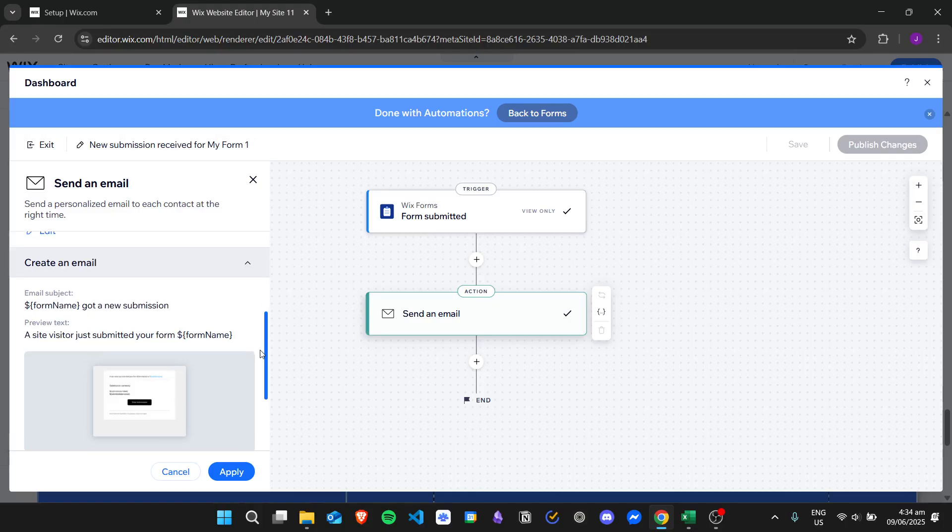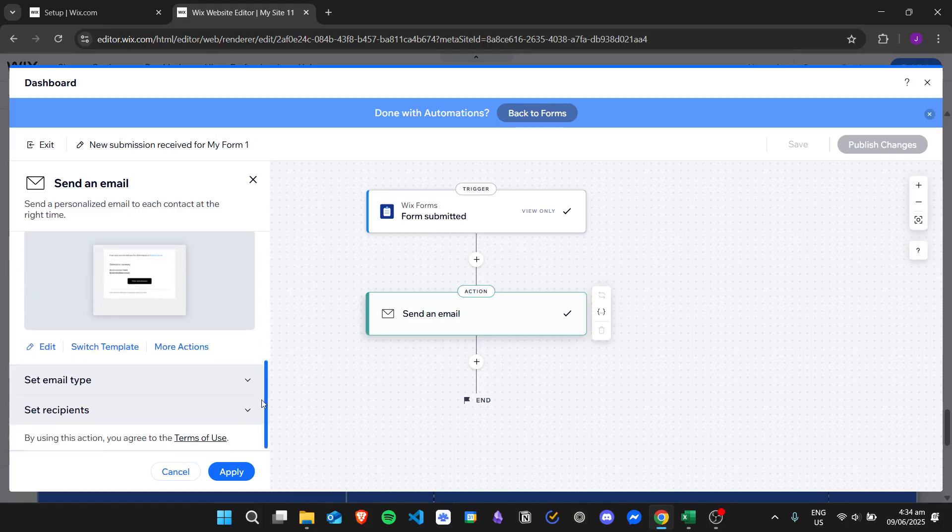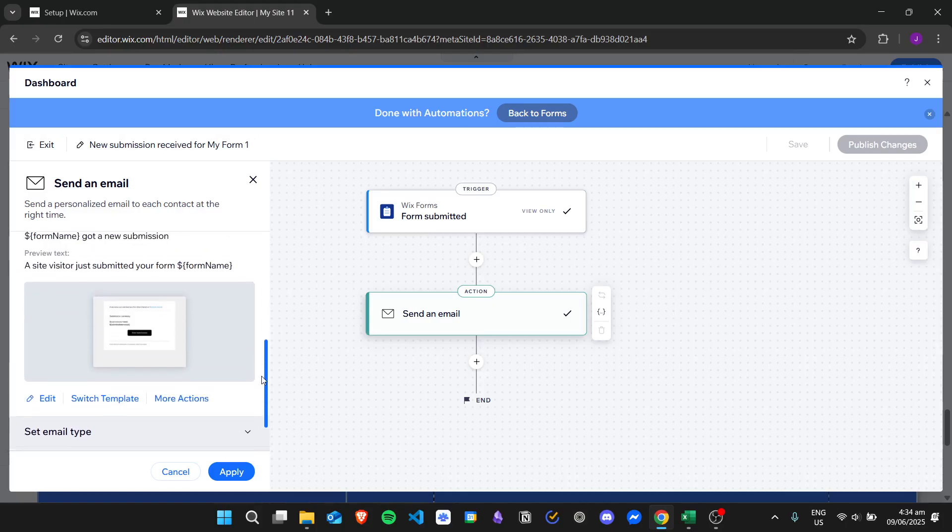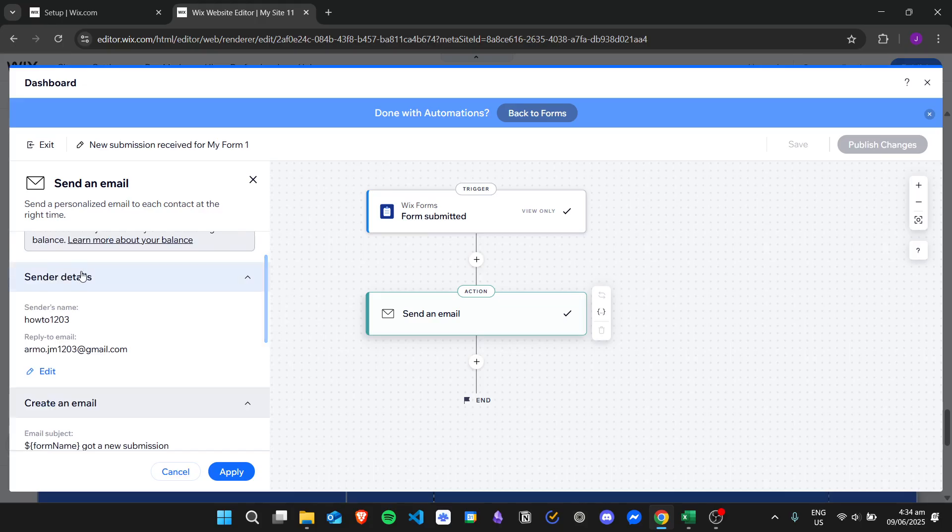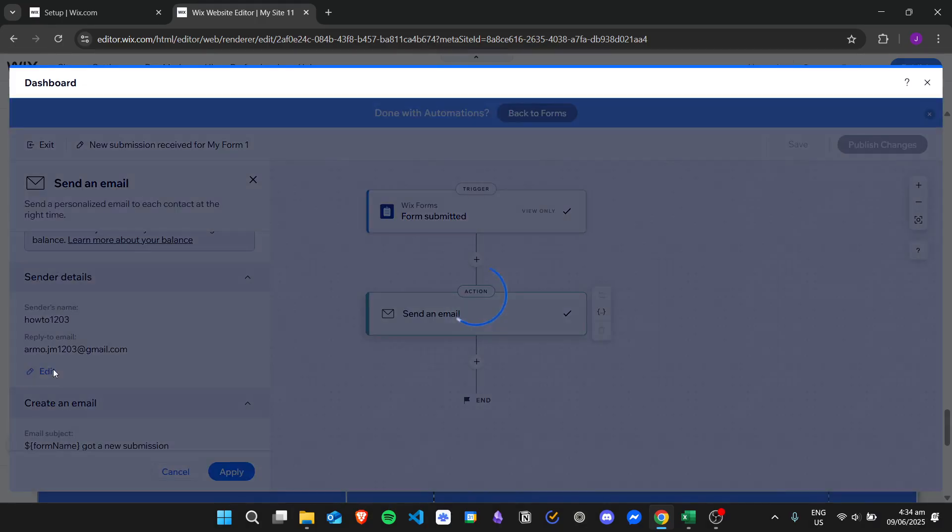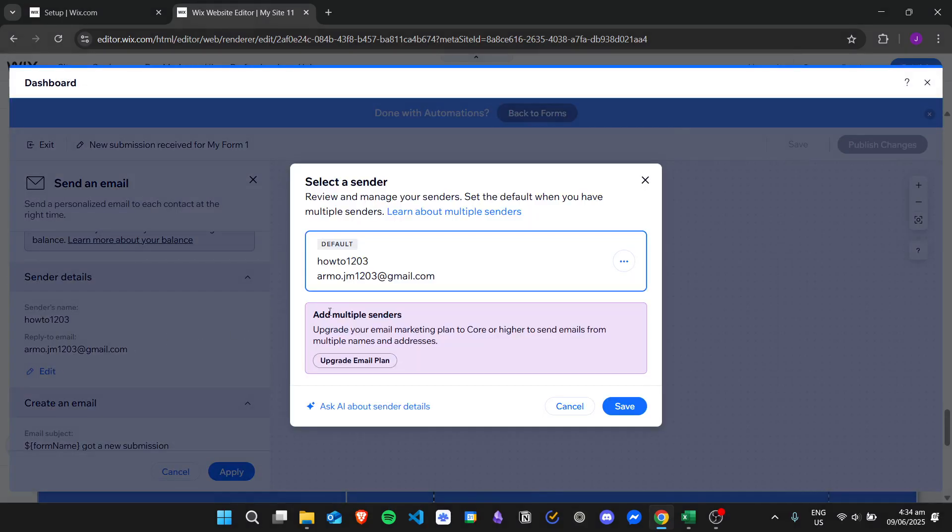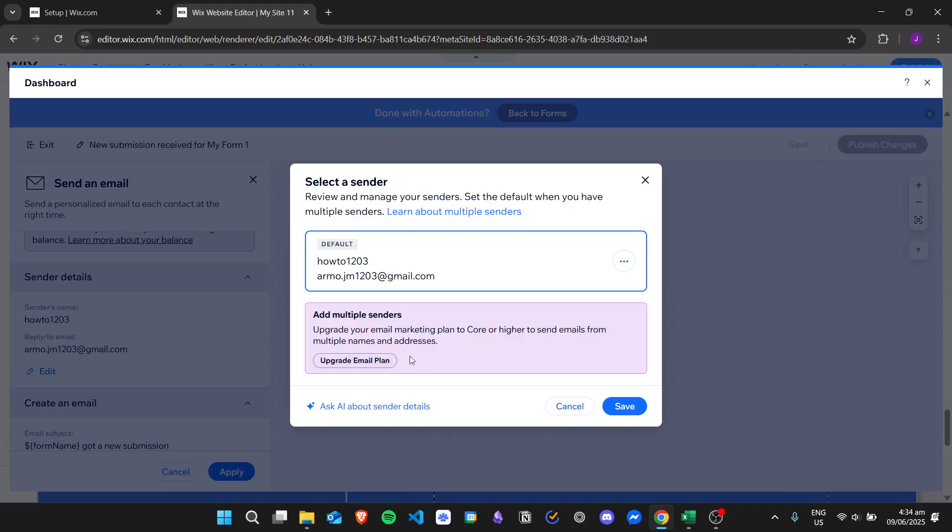Our different email notification details. For example, you can change the sender details. You can just edit this one and you can choose if you want to add another email, but you need to have an email plan if you'll be doing that, then you need to pay for it.